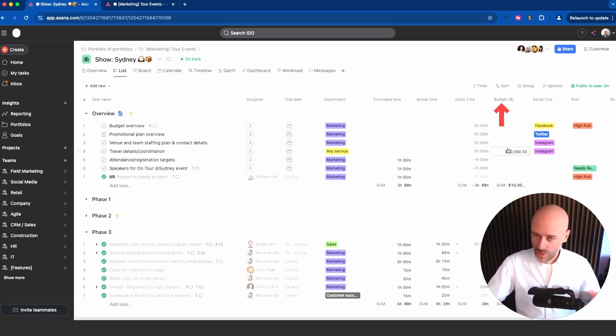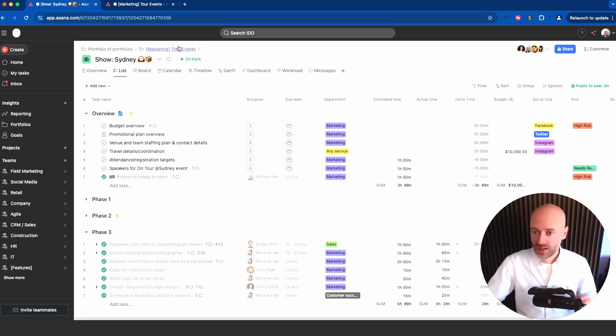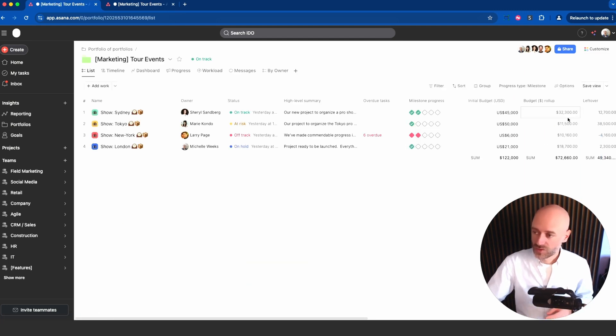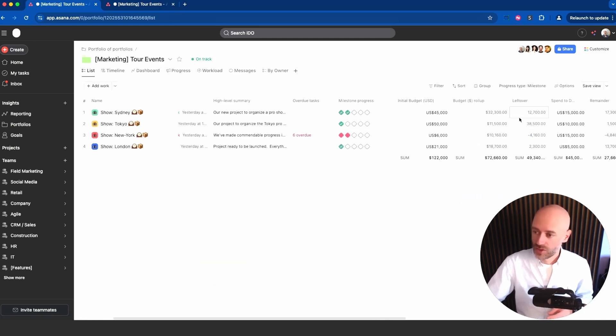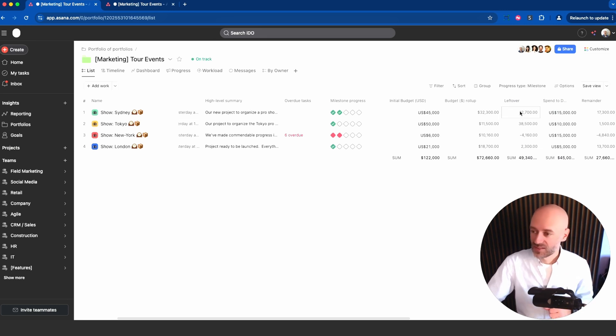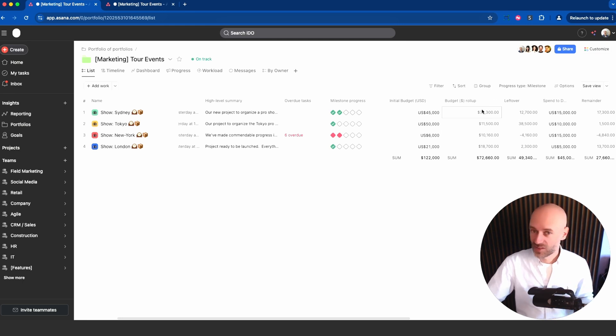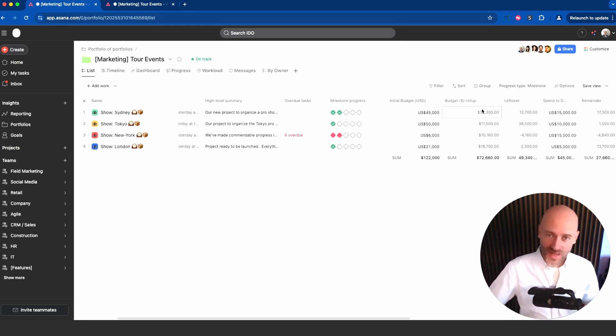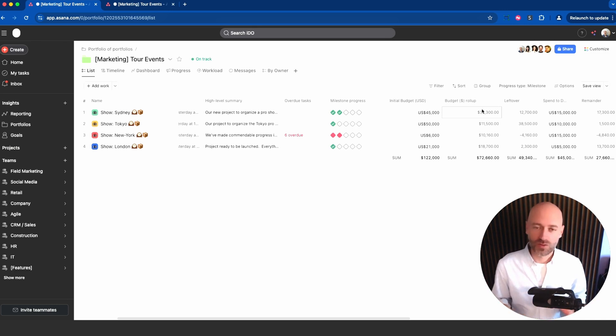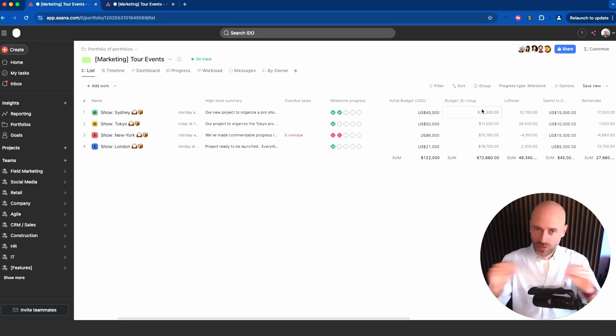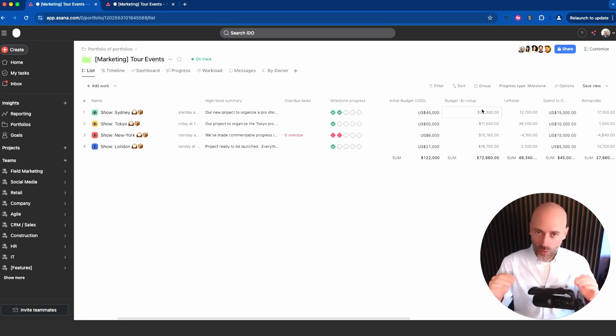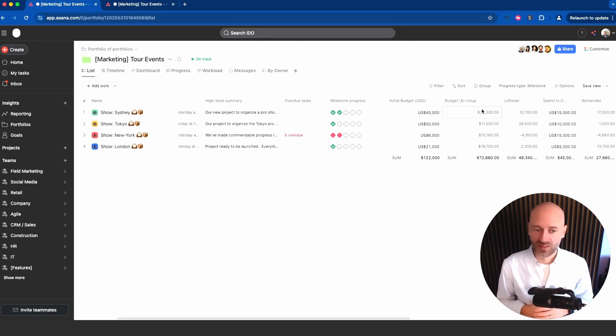If you go into one of those projects you're going to see there is a budget column which is right there. You can write down how much something costs and then those values roll up into the portfolio, basically giving you how much you spent. Then using formulas again in portfolio you can see the leftover from the initial budget and the used budget. That works as well with time spent, estimated time, and any other metric you decide.